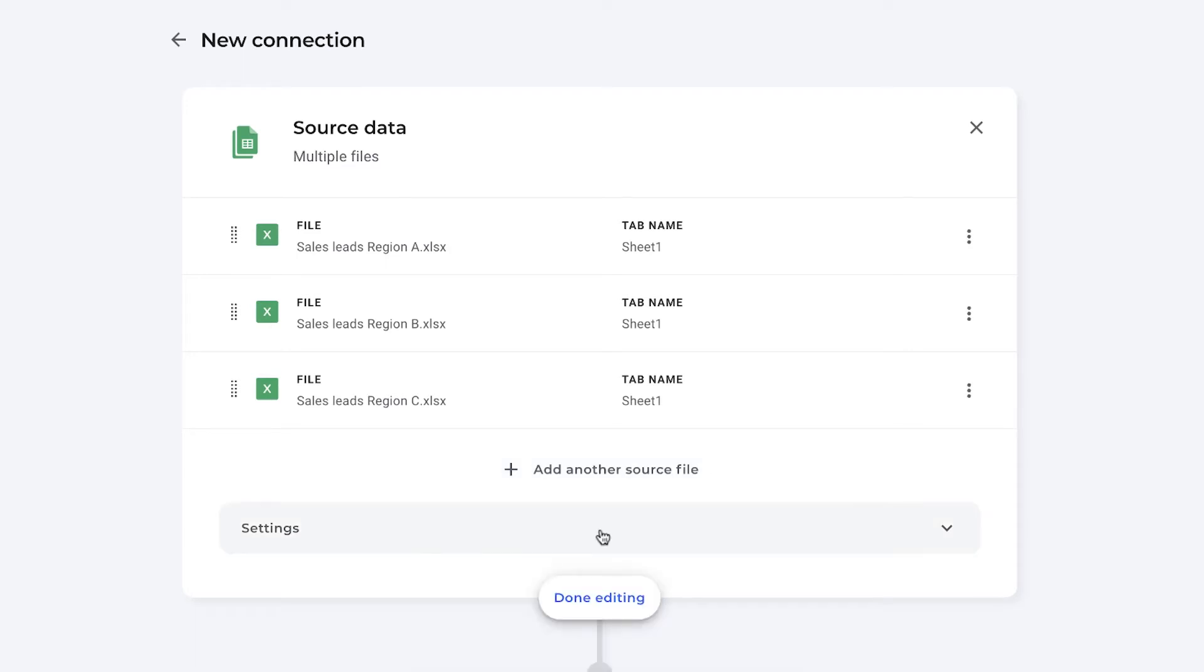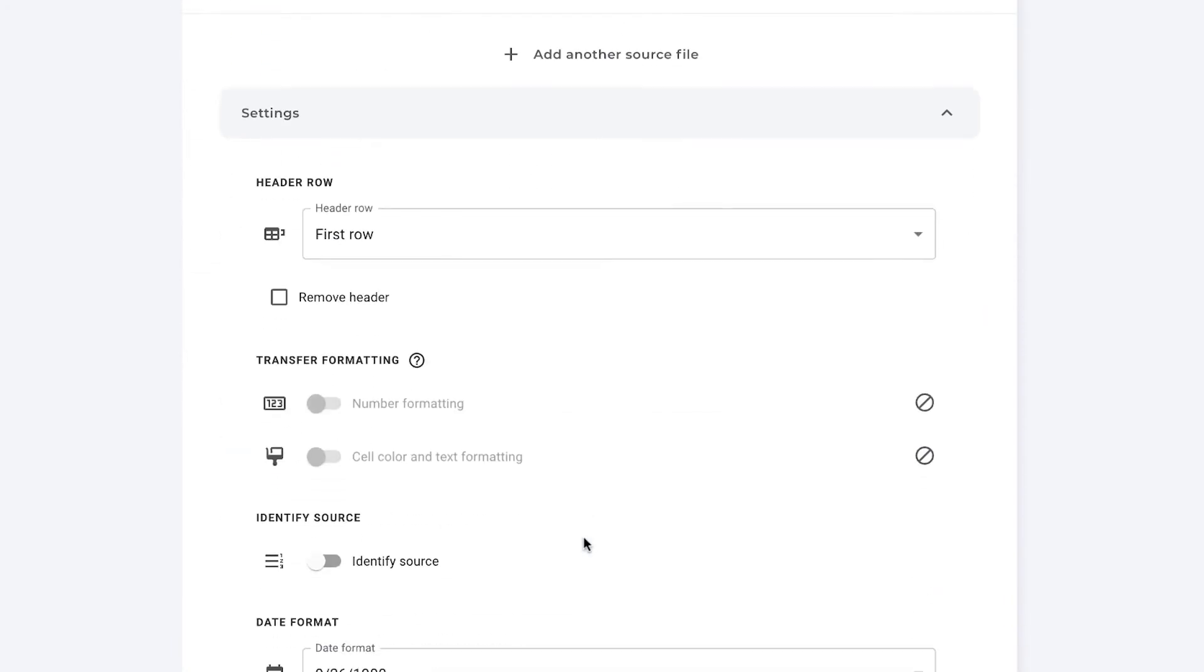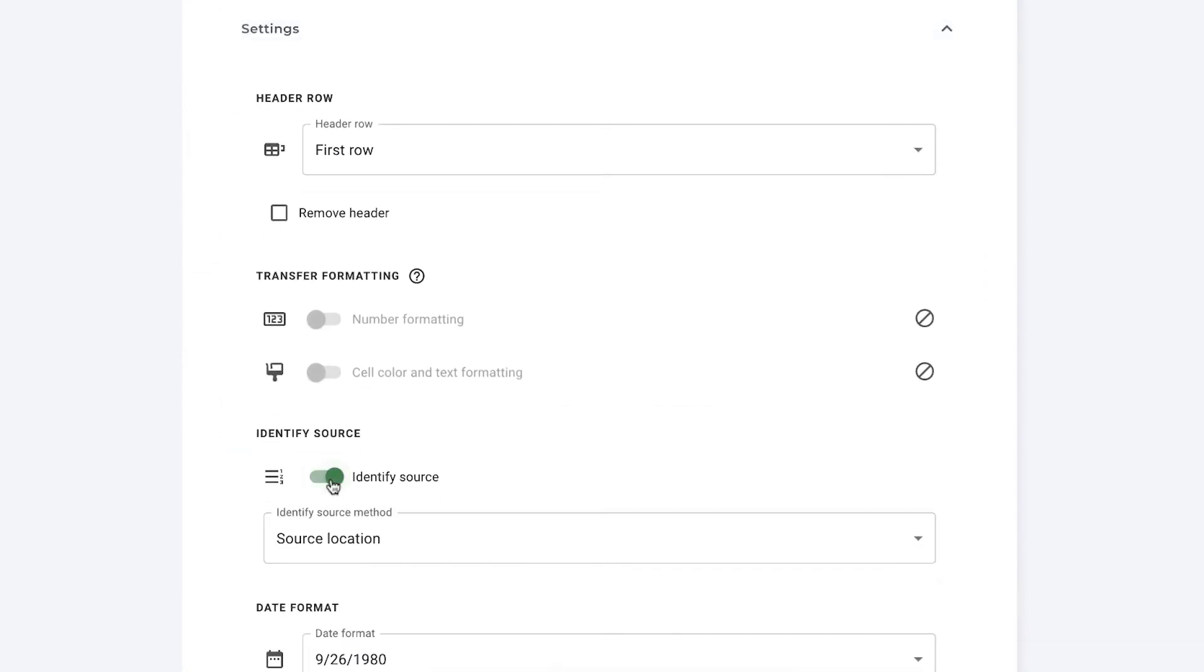A very important tip after you have selected your source files, go to settings right here and enable the identify source feature. This will create an additional column in your destination spreadsheet. So in my case the Google Sheets file that I want to send these sales leads to, and it indicates which file the data originated from.